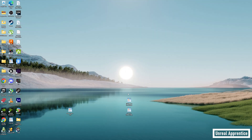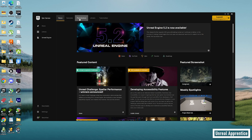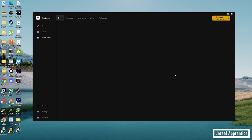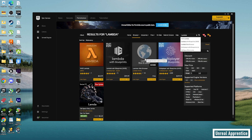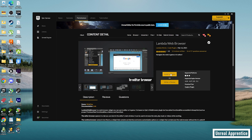First, make sure you already have a project created that you plan on integrating GPT into. Go ahead and open the Epic Games Launcher, click on Unreal, click on Marketplace up at the top, then find the search bar and type in Lambda — that's L-A-M-B-D-A. Press enter and you'll see the Lambda Web Browser — go ahead and click on that.